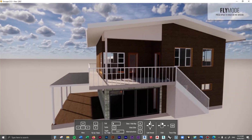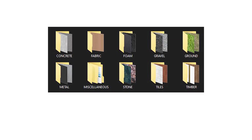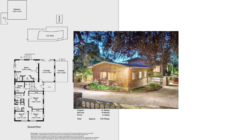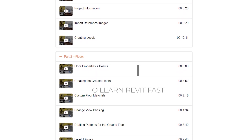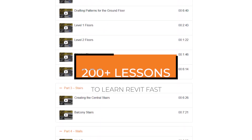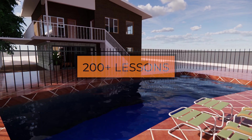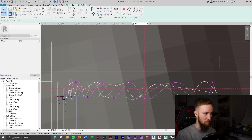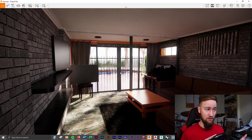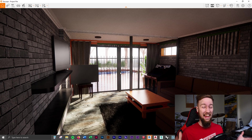If you'd like to get access to all of the course files, materials, and resources, as well as 20 hours of ad-free content, you can feel free to check out the full course on my website. I'll see you there.